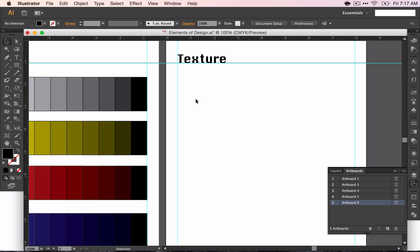Today we're going to be talking about texture. Make sure that before we start you have your guides, your line, and your word texture typed.